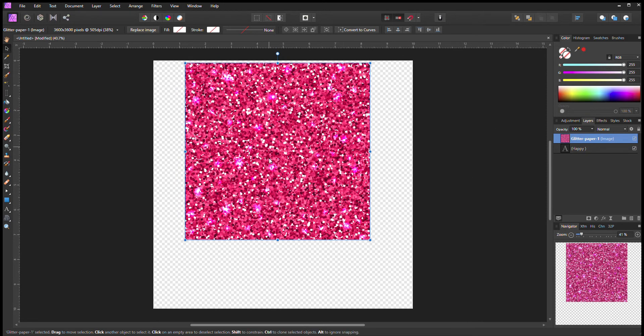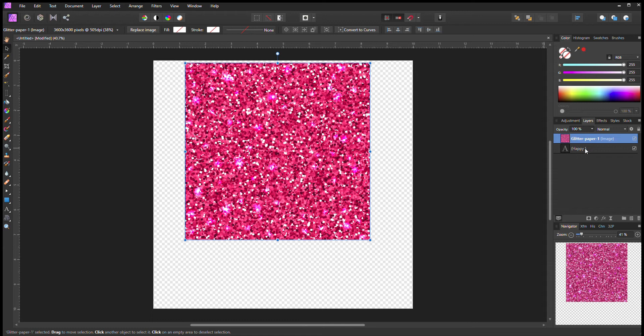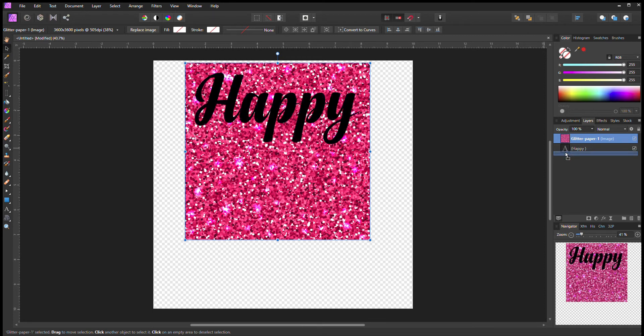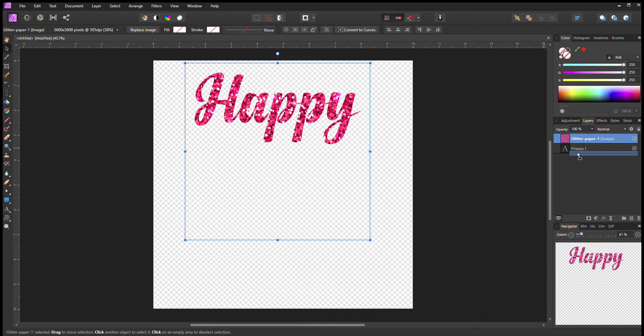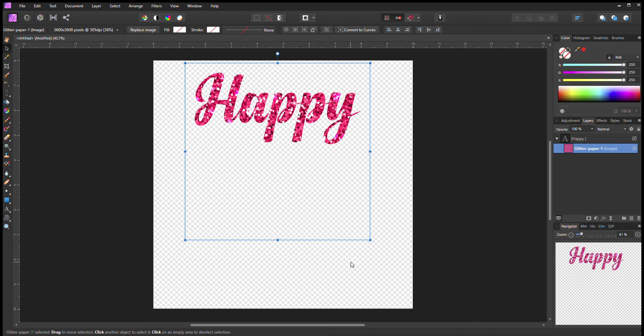It doesn't have the little shine to it, so my glitter paper is on top, my happy text is underneath. So we're going to click on the glitter paper, bring it down just like that, move it over to the right, and then there you go. There's your text with glitter.